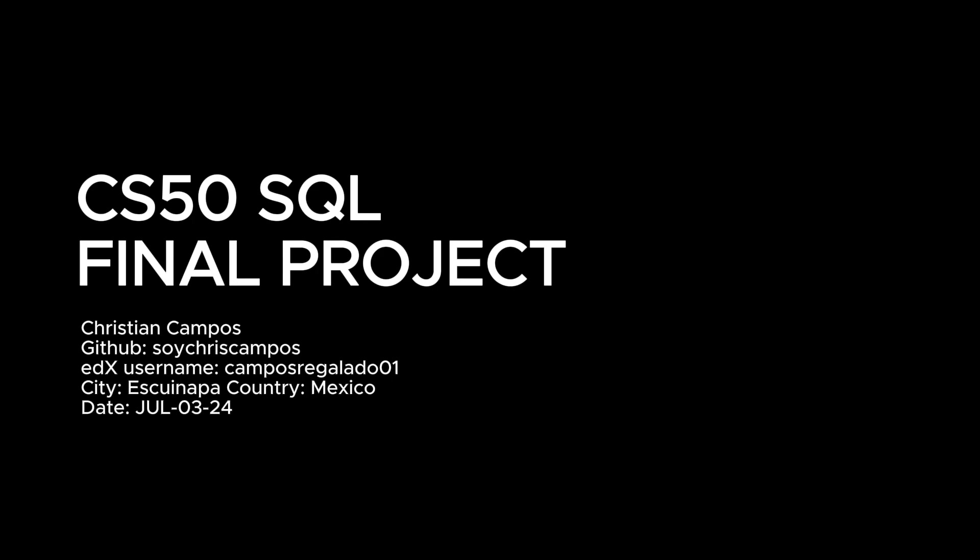CS50 SQL Final Project. I'm Christian Campos from Esquinopa, Mexico. Let me introduce you to the project.